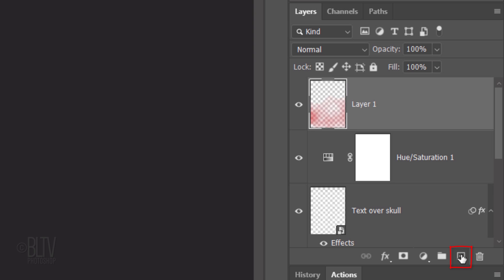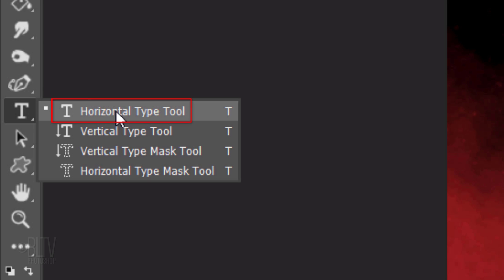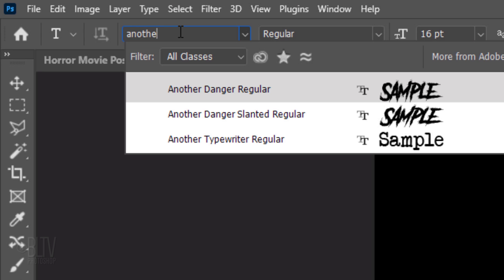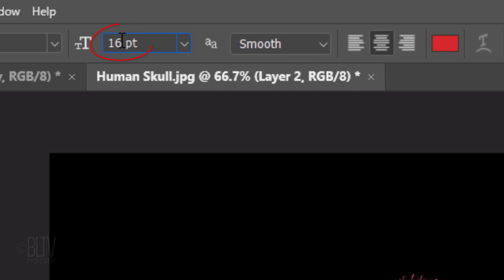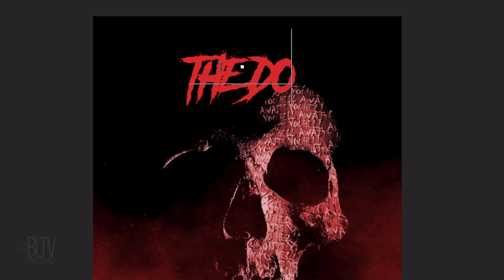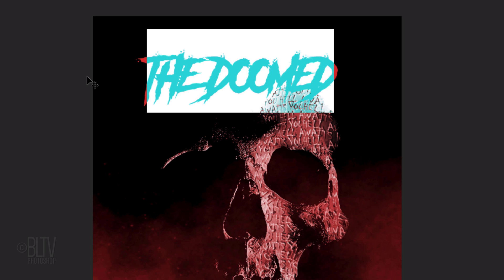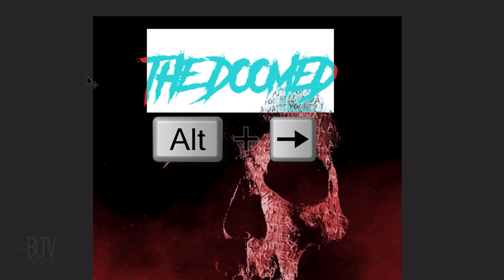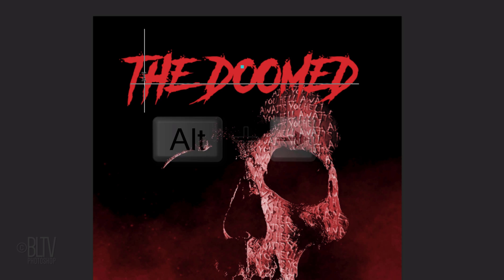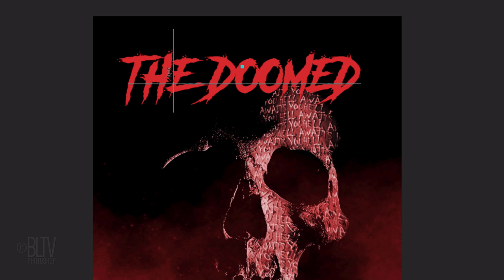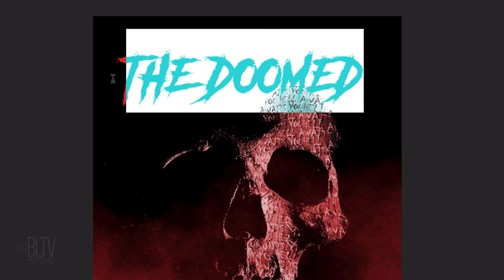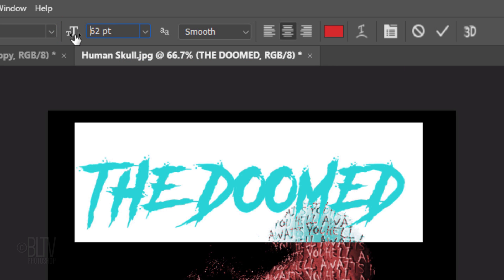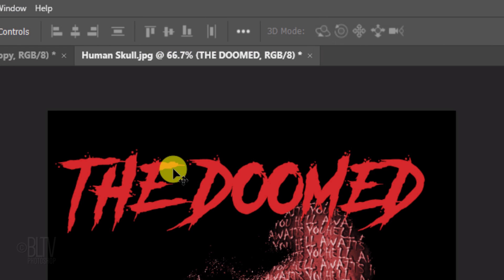Click the New Layer icon to make a new layer. Open your Horizontal Type Tool and type picker. Pick a font for the title of your poster. I'm using Another Danger Regular from Envato Elements. I'll make its size 56 points. Click on your document and type out your text. If you want to adjust the tracking, another way to do it is to highlight all your text and press Alt or Option and the right or left arrow key on your keyboard. To adjust the space between just two characters, place your cursor between those characters and press the same hot keys. To adjust its overall size, highlight it and drag the Size Scrubby Slider. To reposition it, open your Move Tool and drag it.